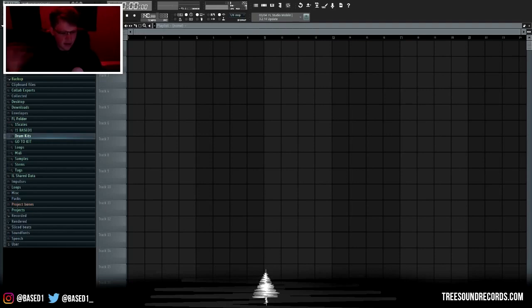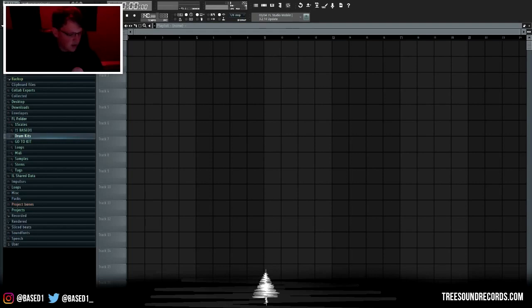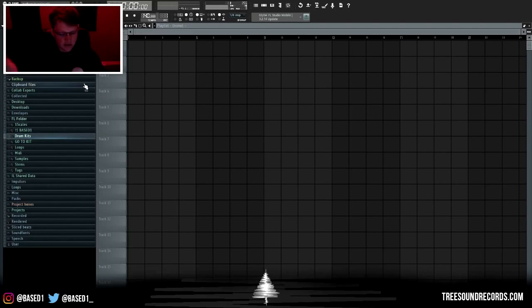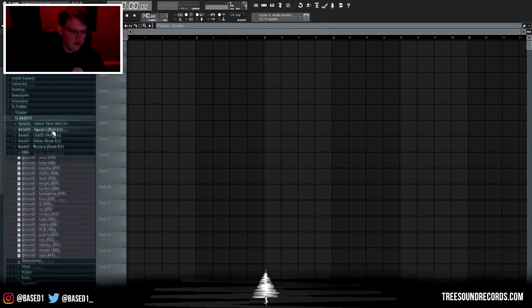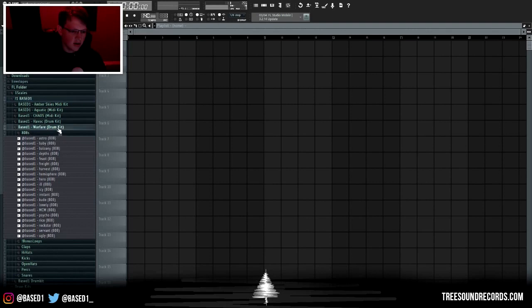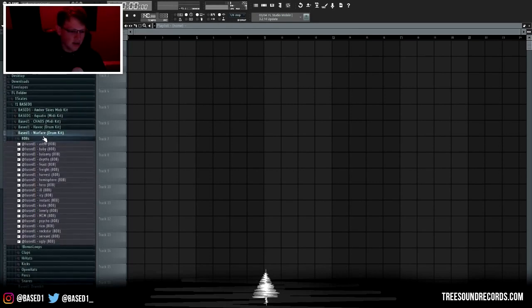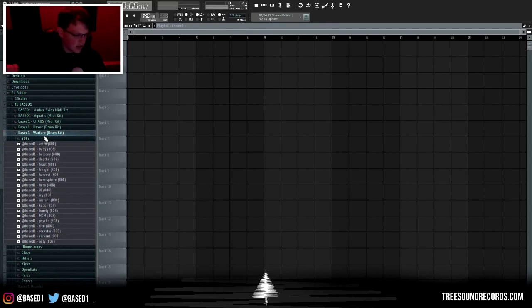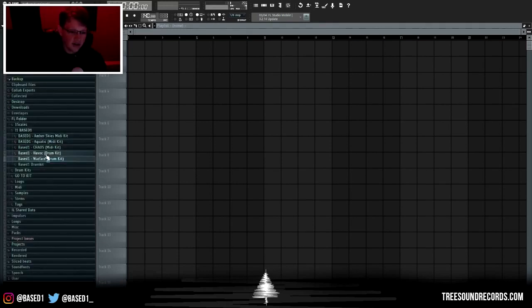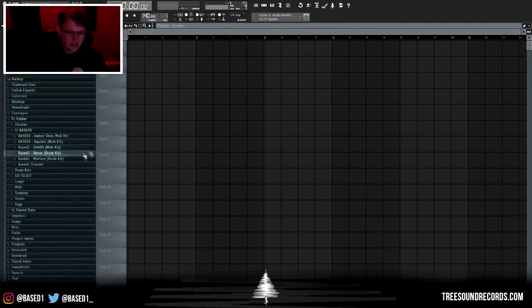Some of the best drum kits that I've found and that I use on a regular basis are the BWB kits, Halfway makes some really good kits, Foreign Text drum kits are really good, Oz's drum kits. And then I actually have two drum kits out called the Warfare drum kit and Havoc drum kit. I spent a lot of time working on these, tweaking and perfecting each sound.